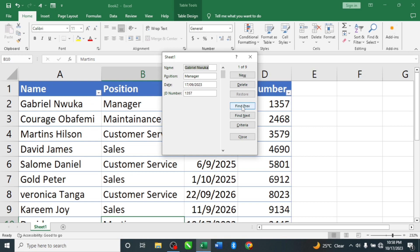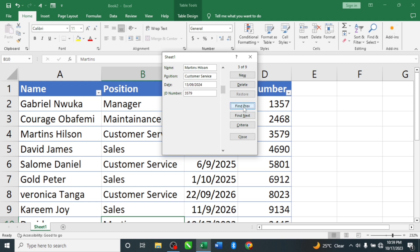Now for navigation: 'Find Prev' lets you go backwards through records, and 'Find Next' lets you go forward. For example, from Gabriel Honka, clicking 'Find Next' moves you to Courage Ova Femi. You can keep clicking Find Next to move forward or Find Prev to go backwards through all your records.